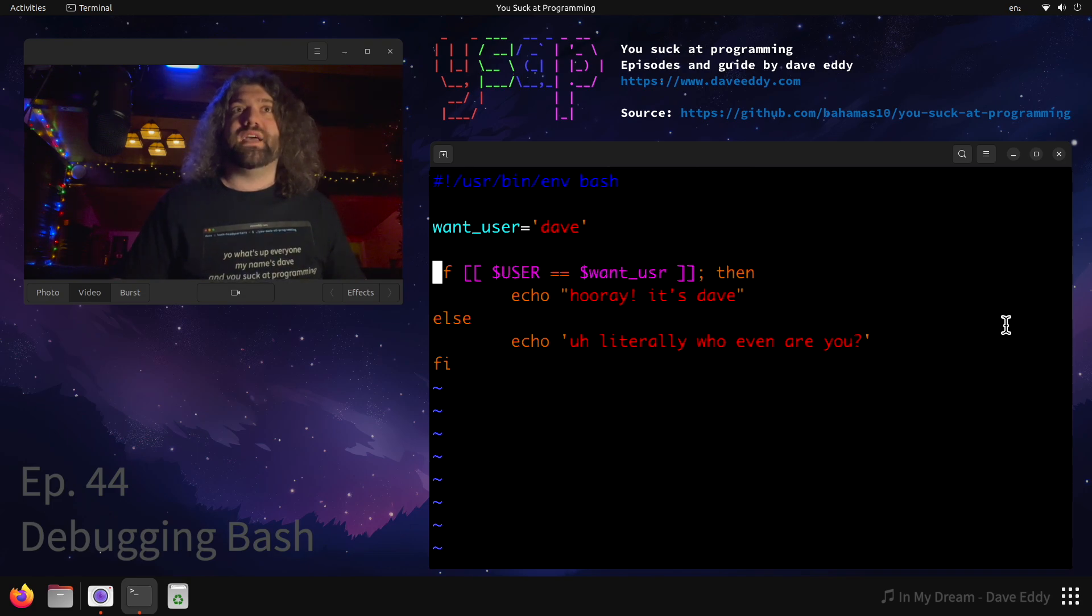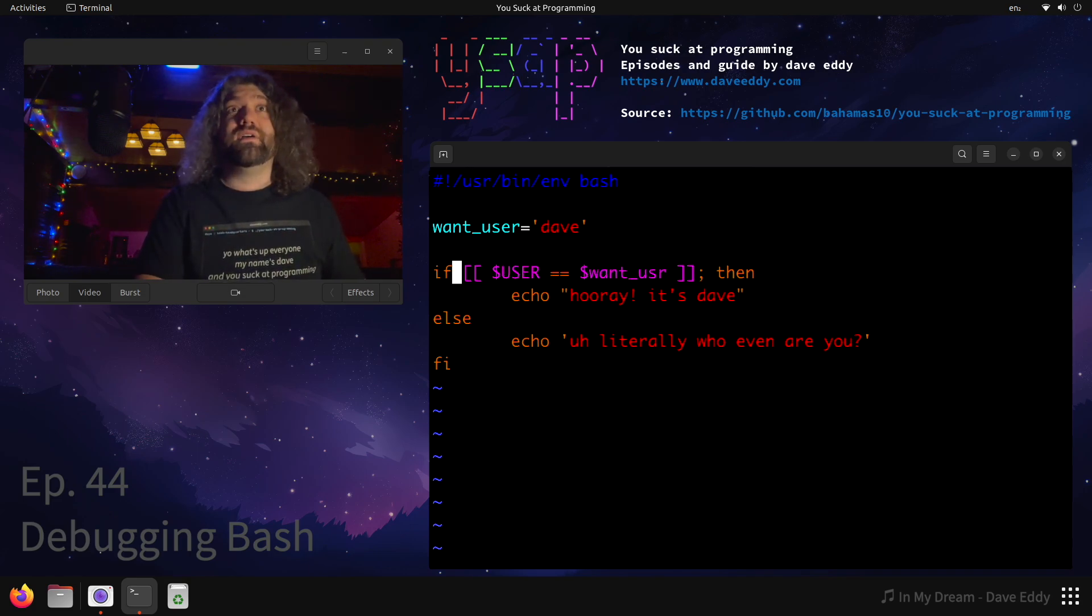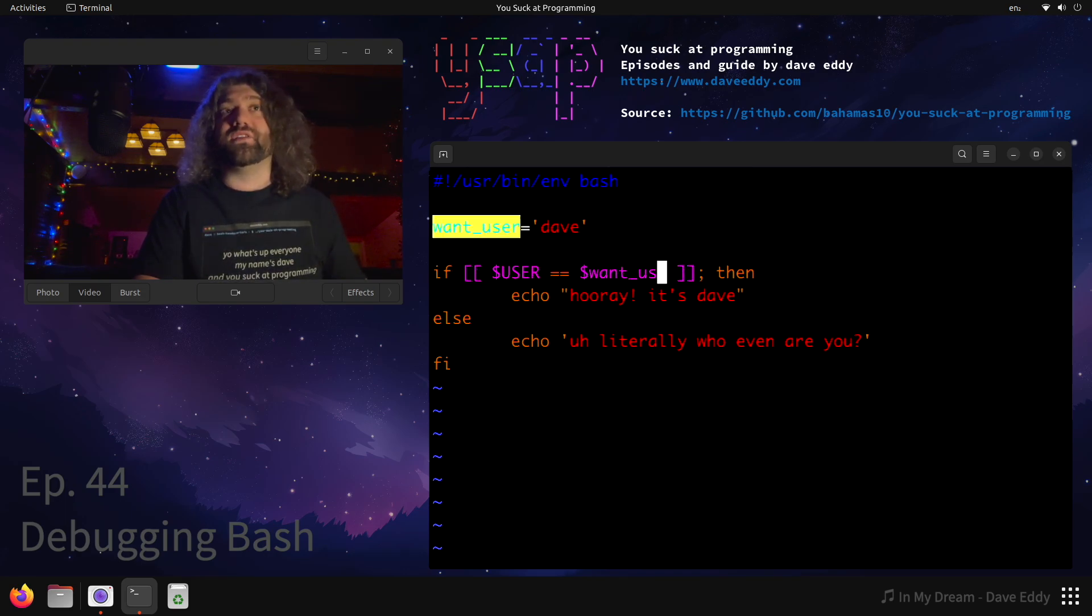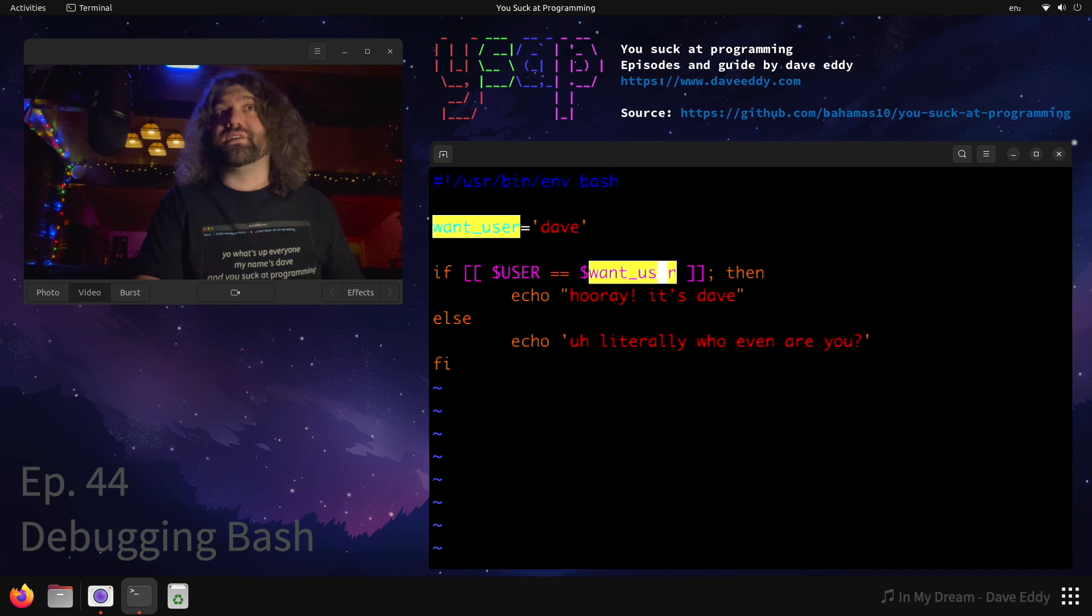Well, here we go. There's a typo here. Look at this - we defined want_user, user, user, and this one is usr. So let's put an e here. As you can see, it got highlighted because it matches - these two are the same.